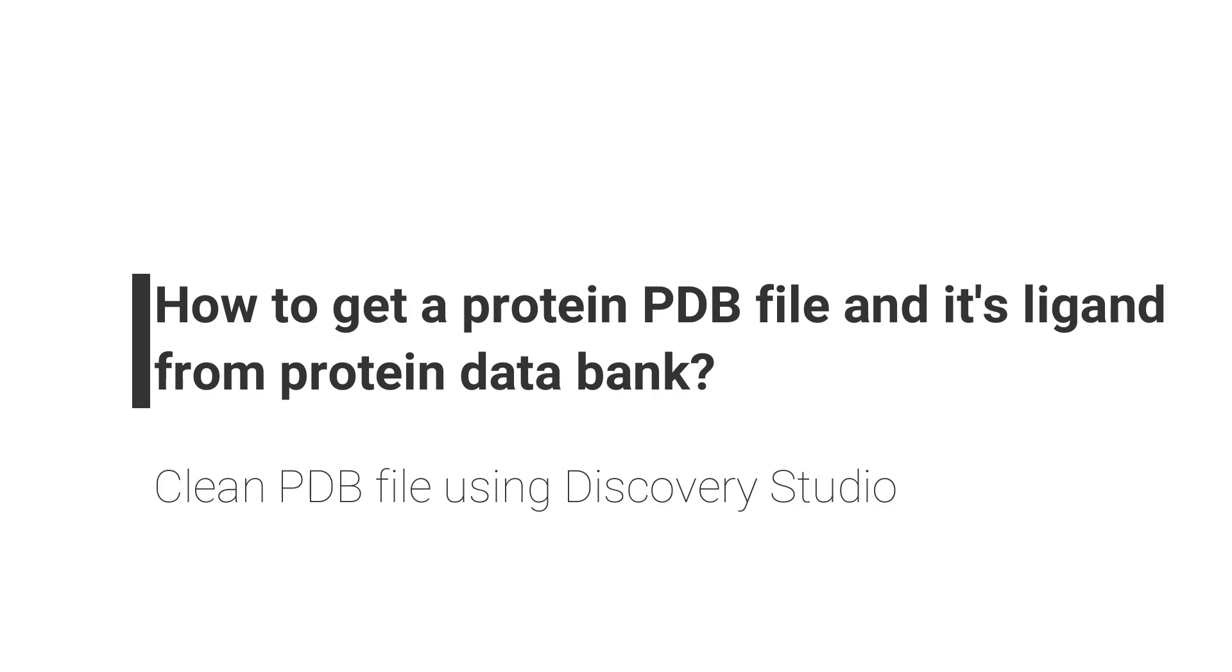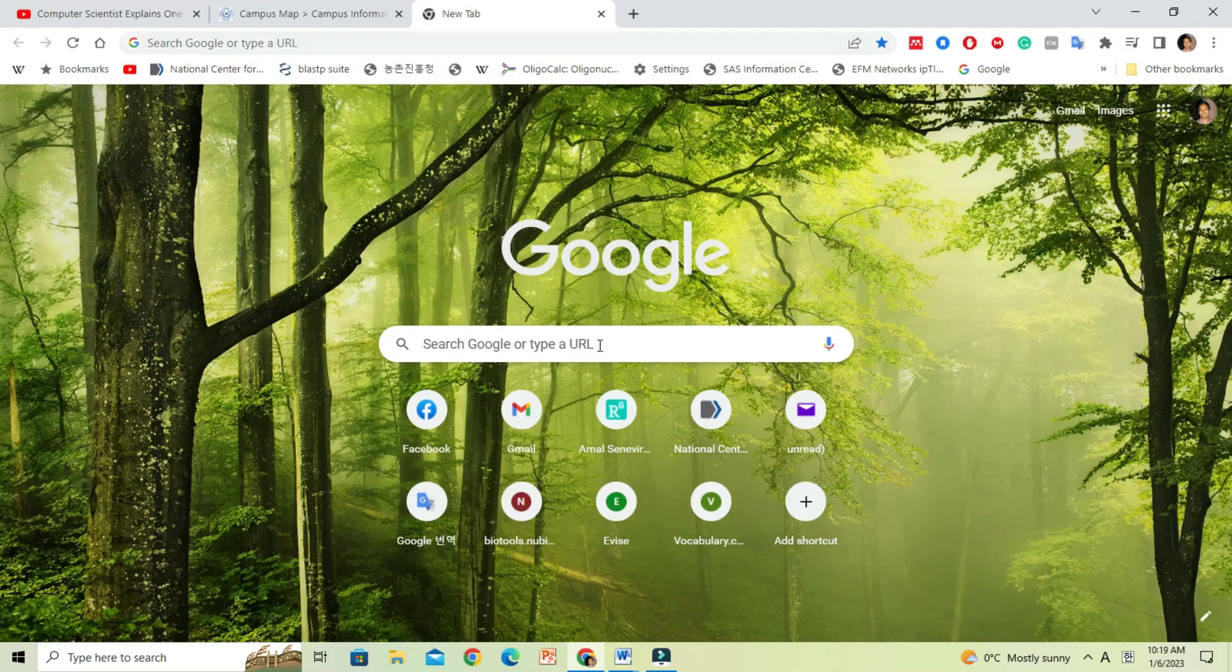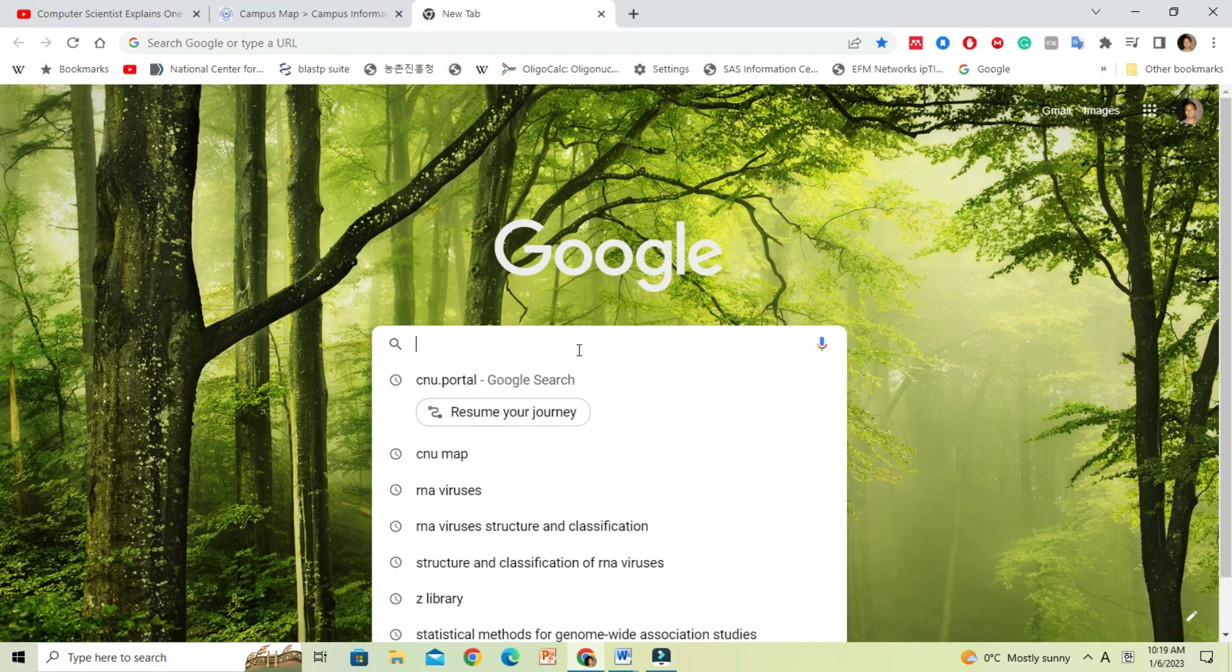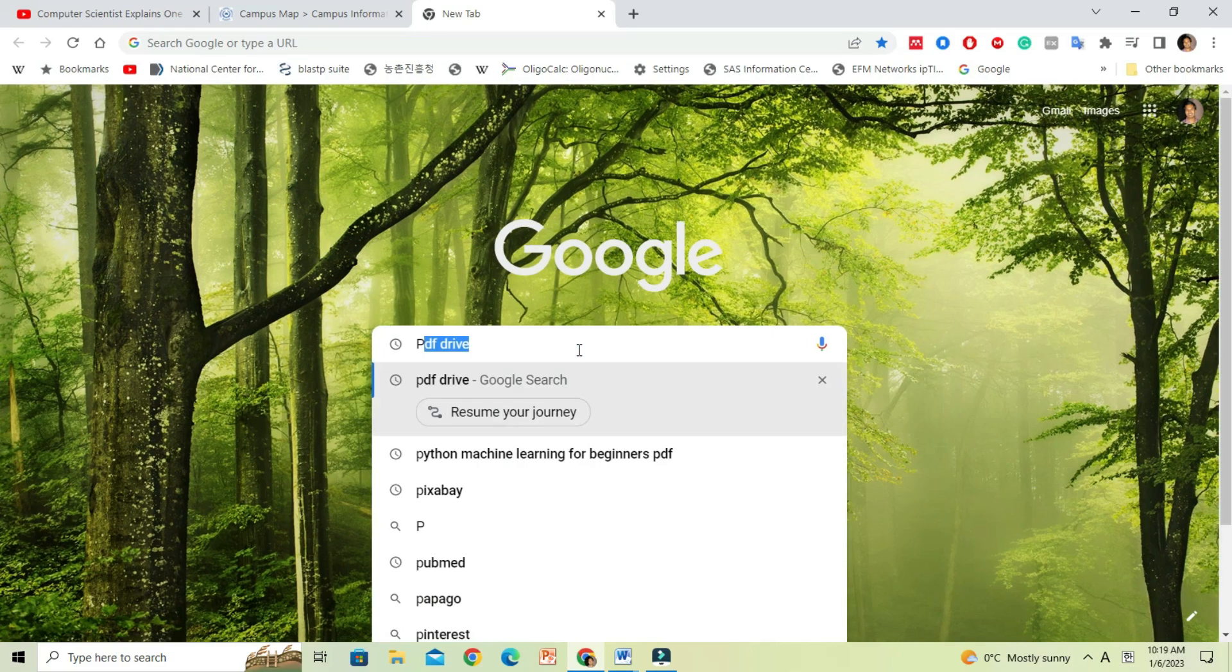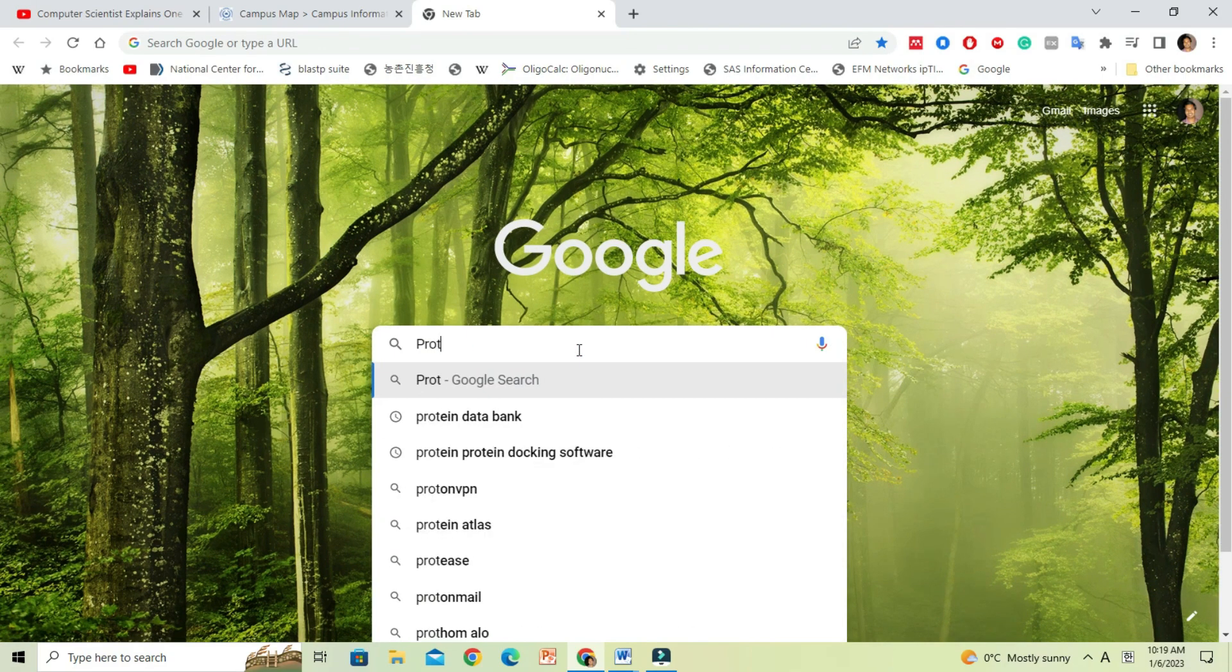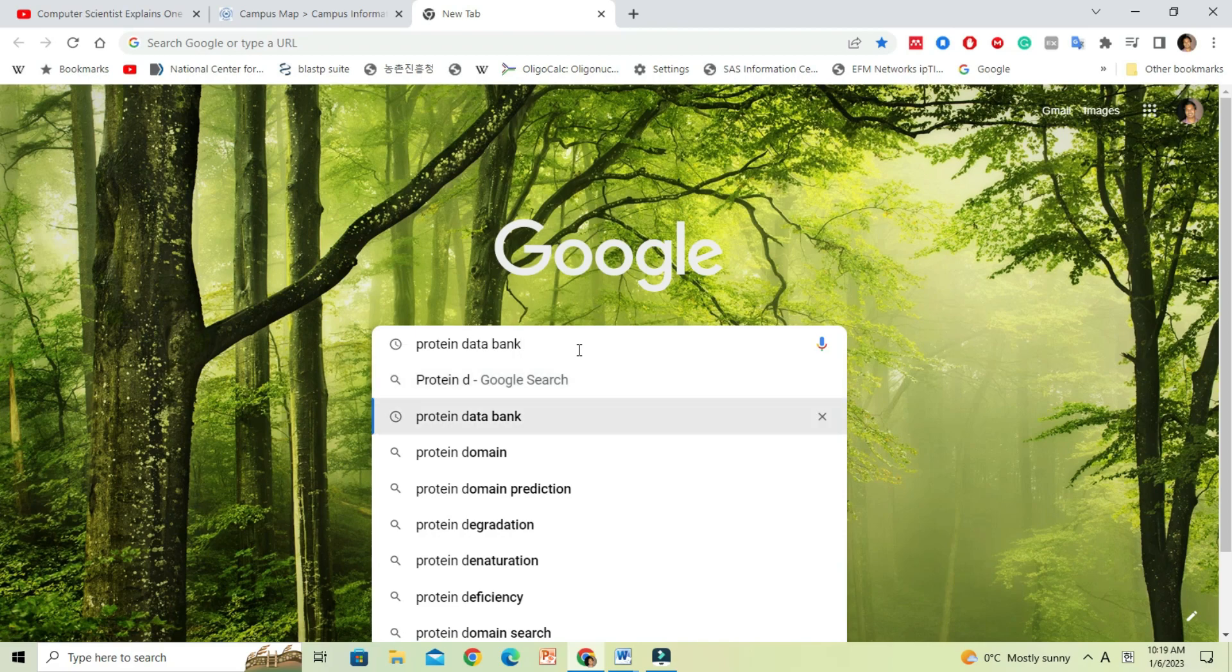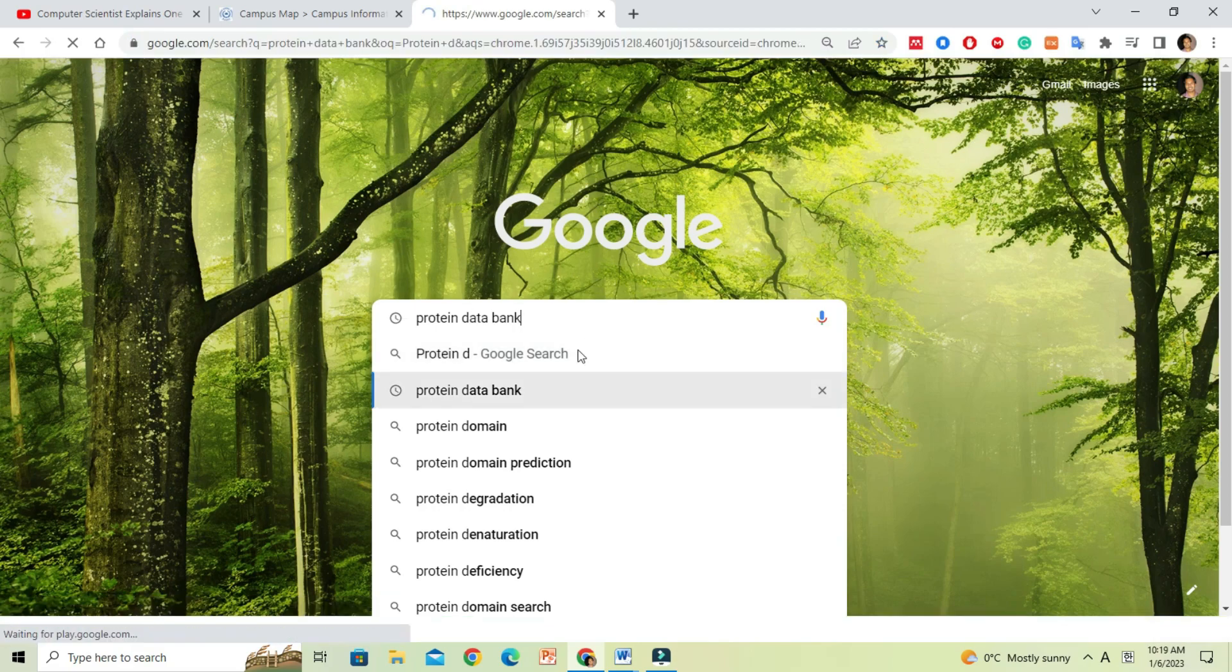Now, first we will go to protein databank. You can google it. Click on the link and we will be brought to the PDB website.